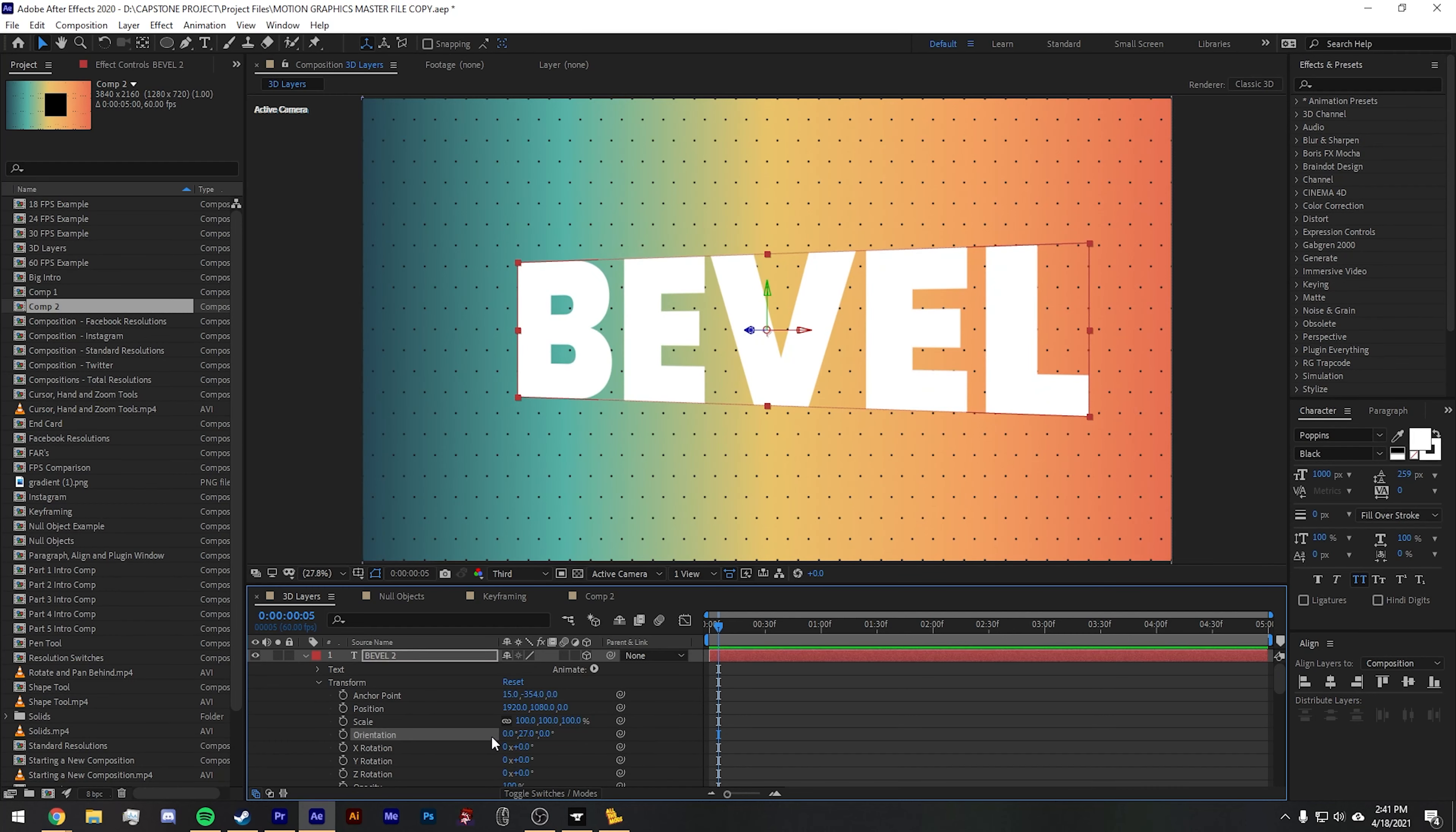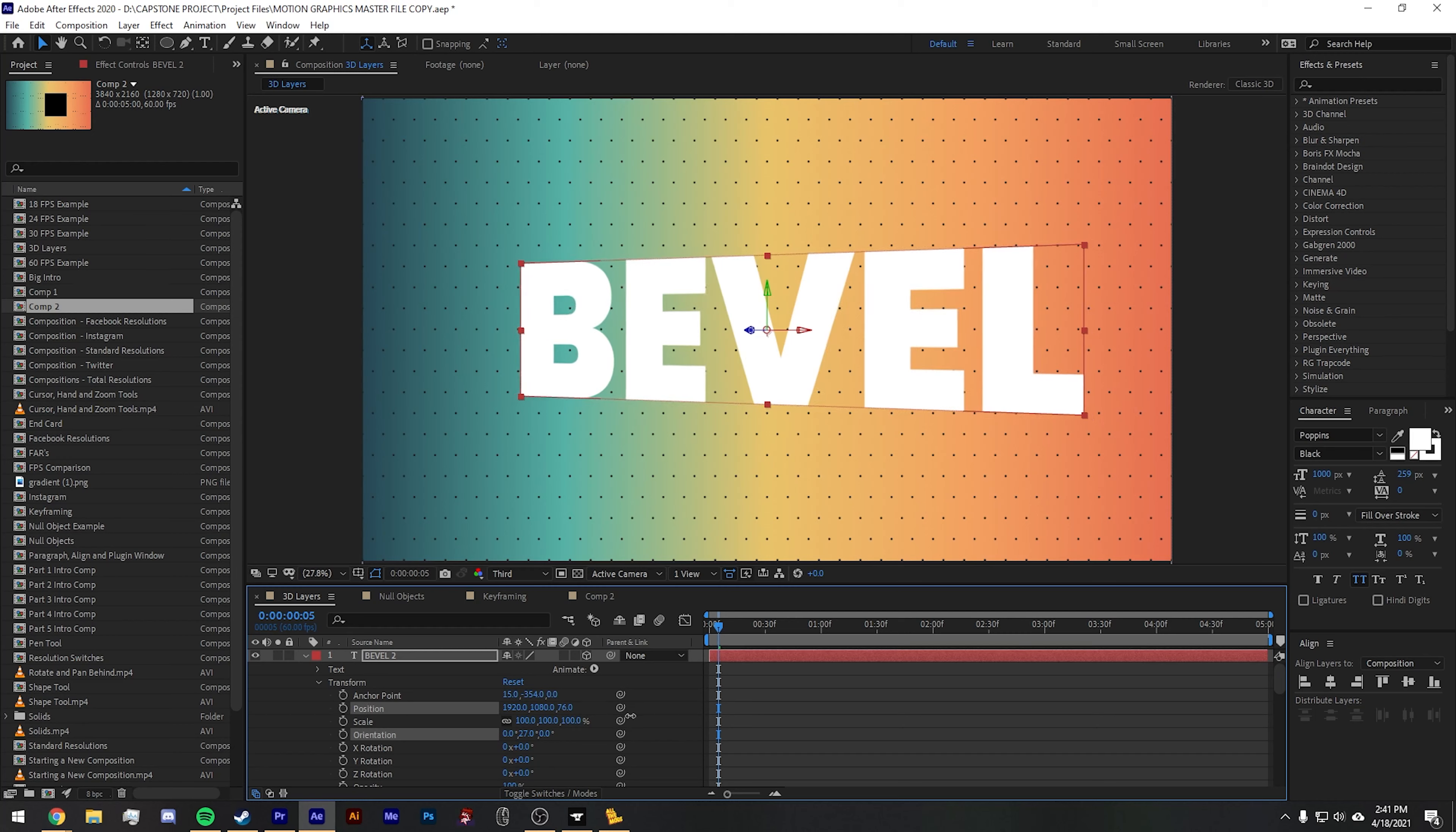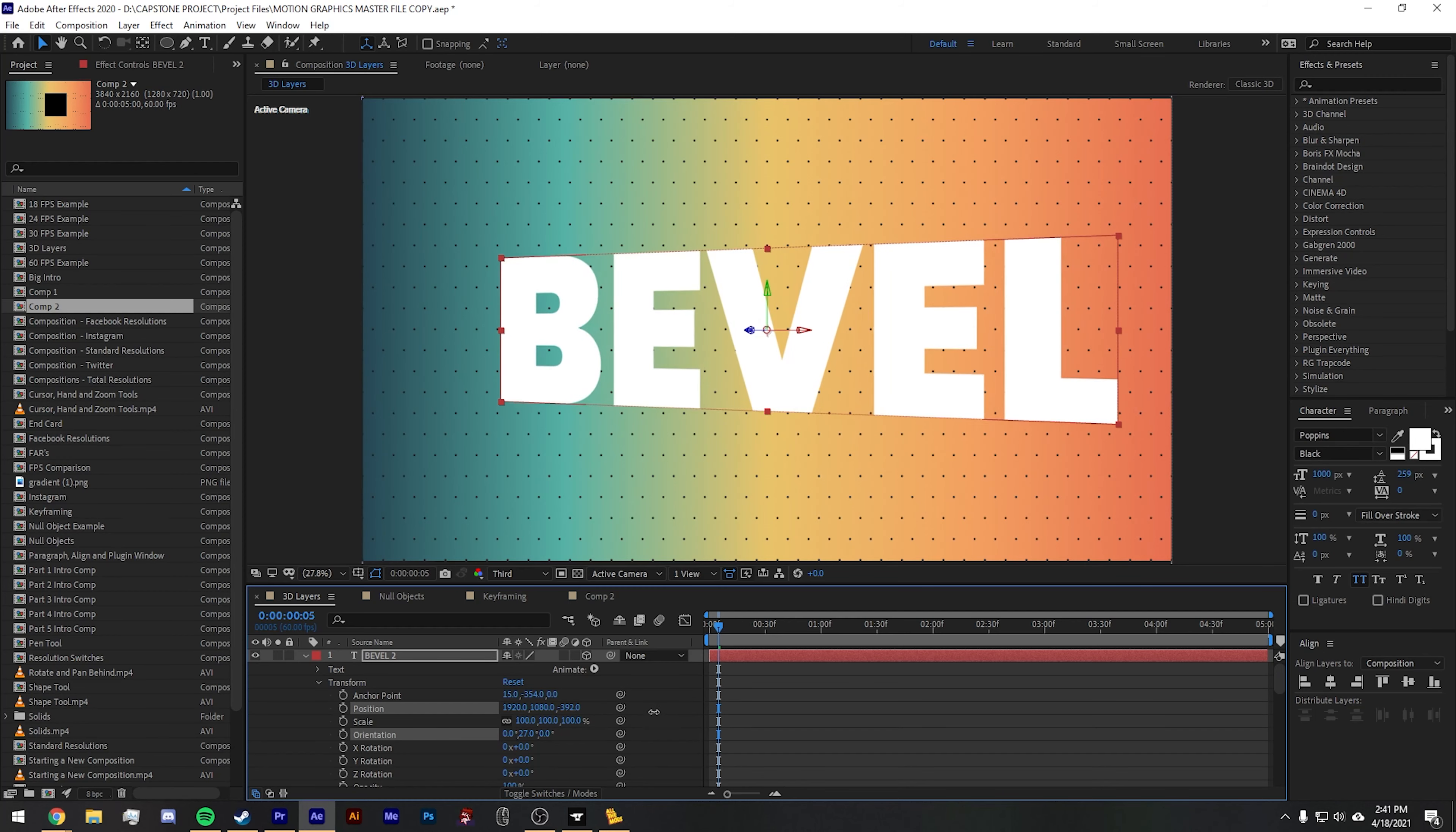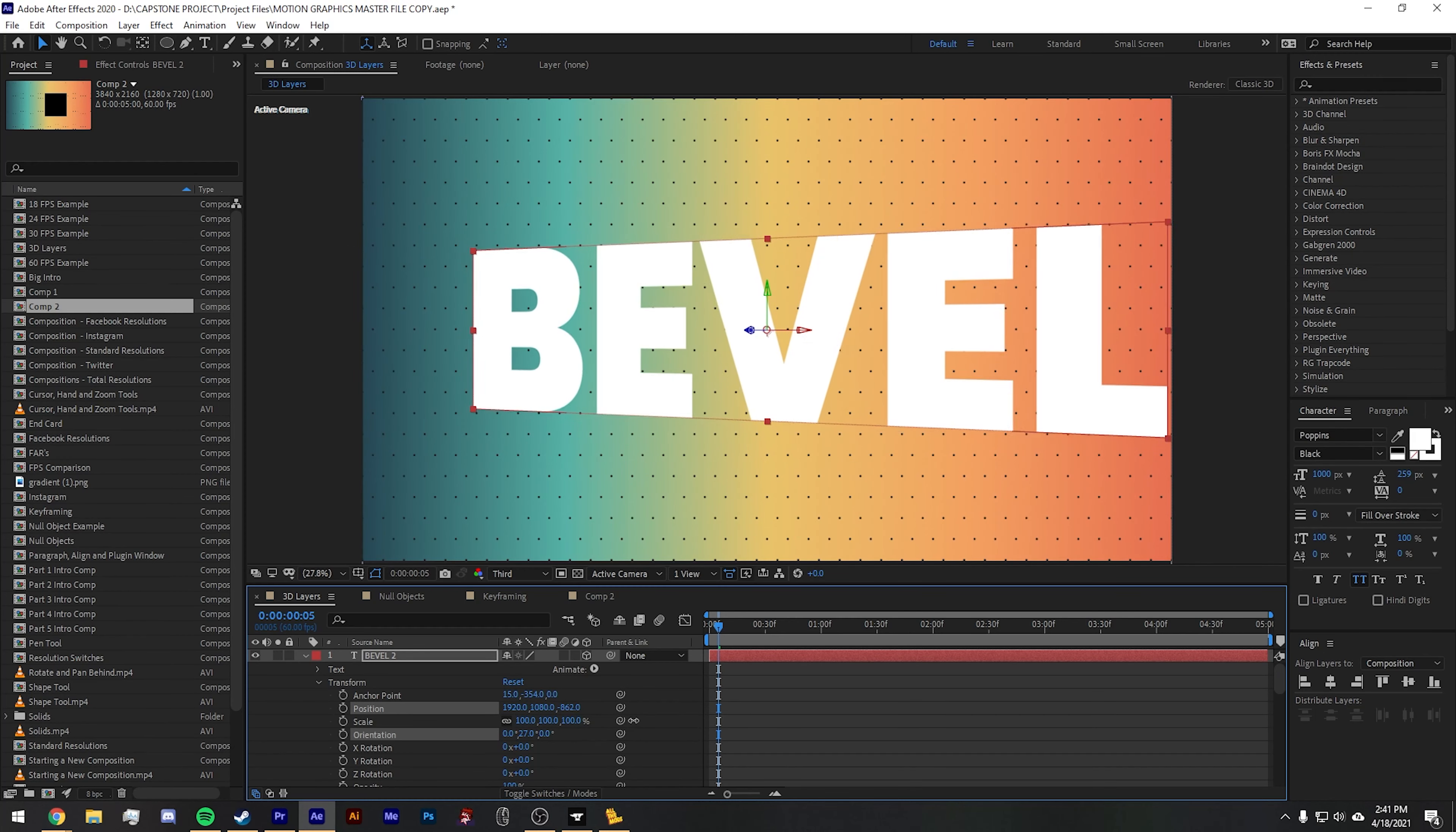You also may have noticed that every original transform option now has a third number. This is the Z axis. Originally we've just been working with the X and Y axis for your transform controls, which is like the horizontal and vertical, but the Z axis is like the depth of your 3D space. The larger the number, the further away the object is. While the smaller the number, in an After Effects case negative, the closer it gets to the camera of the composition.